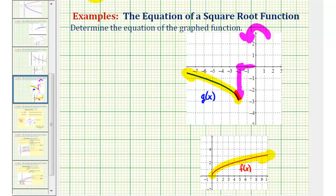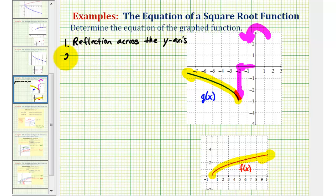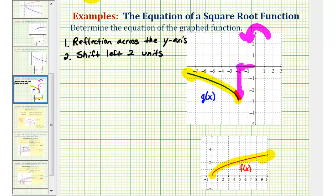So let's go ahead and write this down. Number one, we have a reflection across the y-axis. Number two, we have a shift left two units. And number three, we have a shift down three units.